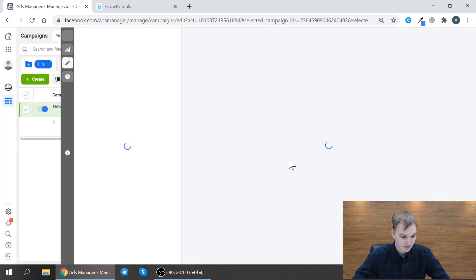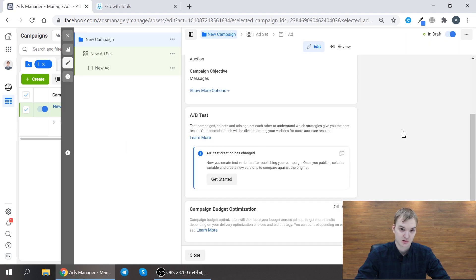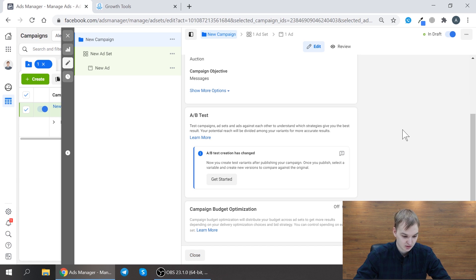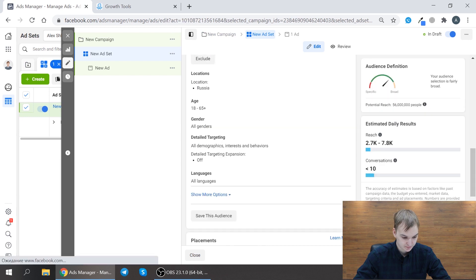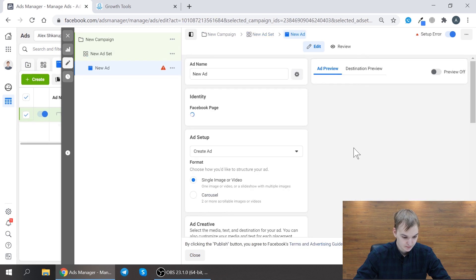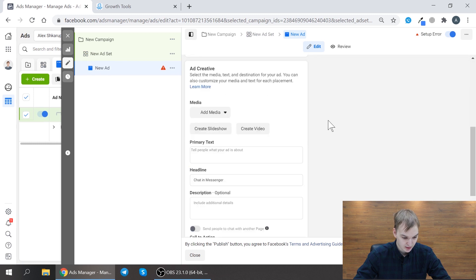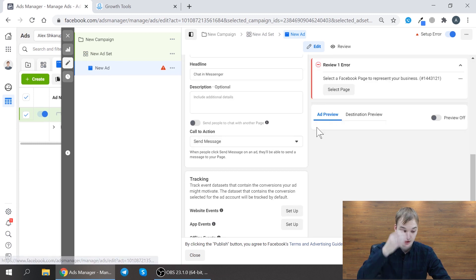I will skip some of the steps because they are similar to steps you do with your general Facebook advertising. I just go next and important part here you configure here your ad.